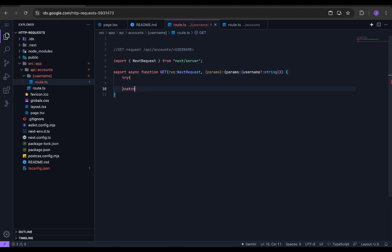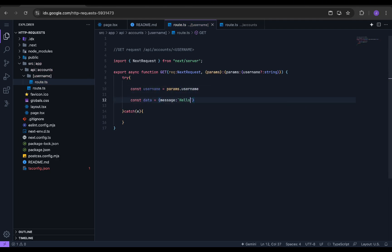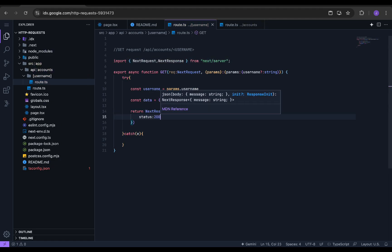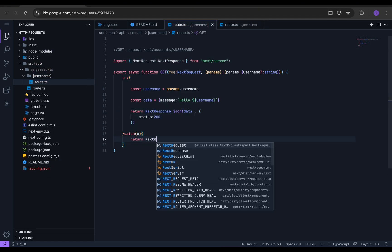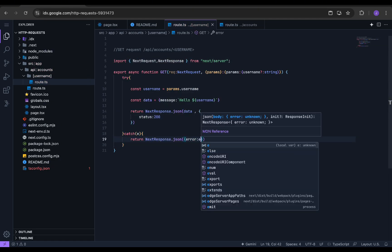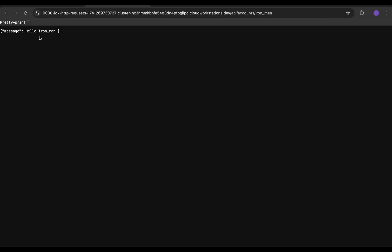We then create a try-catch block and store the path parameter in a variable called username. We then create a response JSON and return the data as before. For the catch block, we return the error. Now we can test it by going to the preview. Perfect.